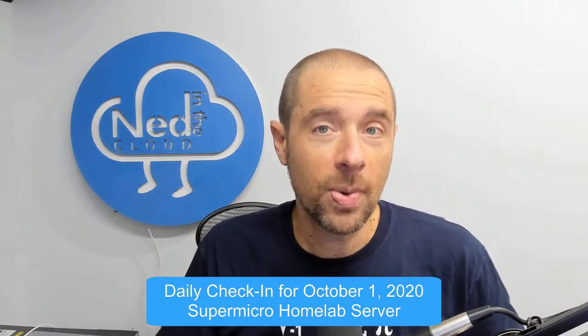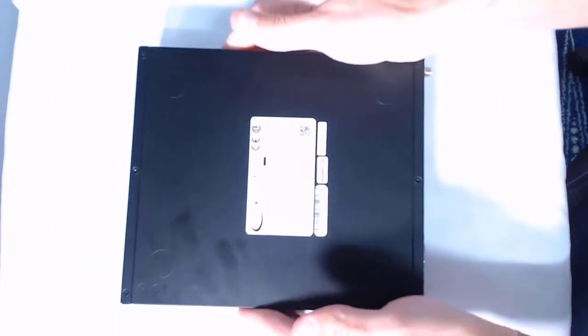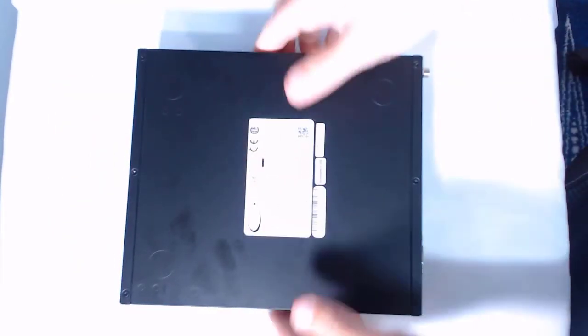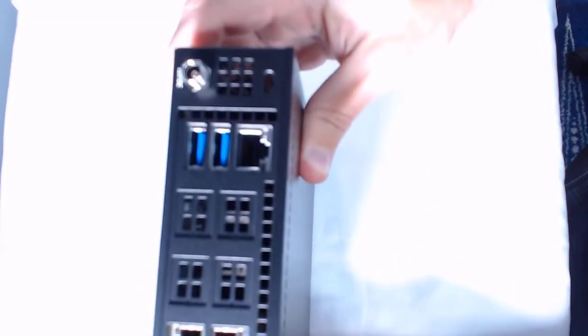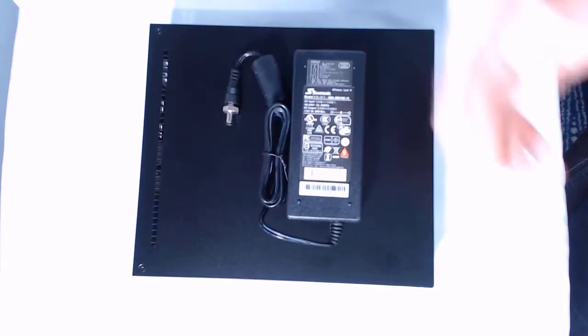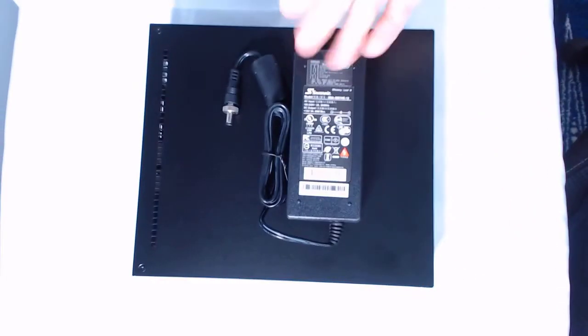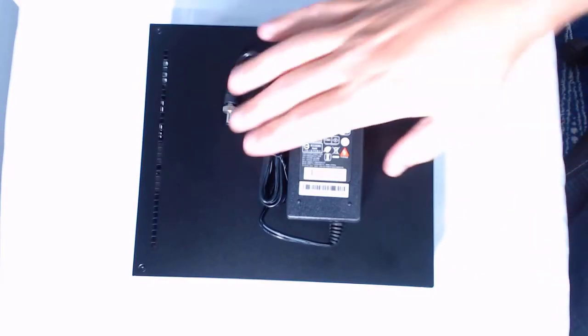All right, let's get started with setting up this Supermicro SYS-E200-8D. If we look at the top and slide it over, you've got your standard power button, reset button, and LEDs. On the bottom, very important is the BMC password for the out-of-band management port. It's got four NIC ports for communication and another port for that out-of-band communication. The four NIC ports—two are one gig and two are 10 gig. This is the power supply for this guy, and once I open it up you'll see why it needs an external power supply.